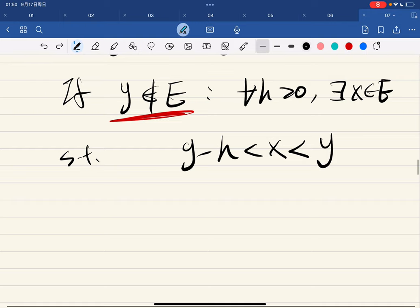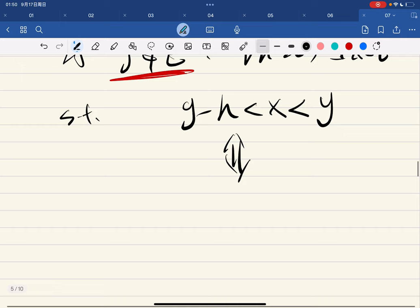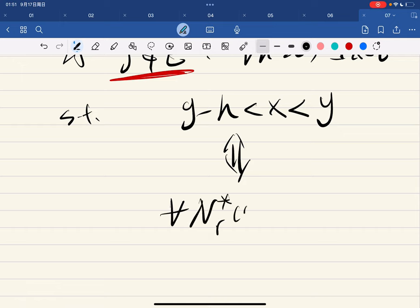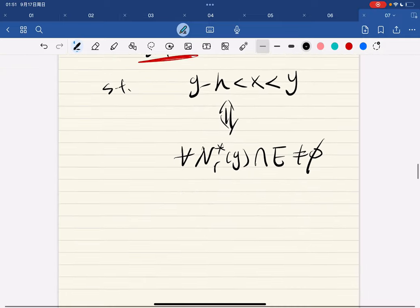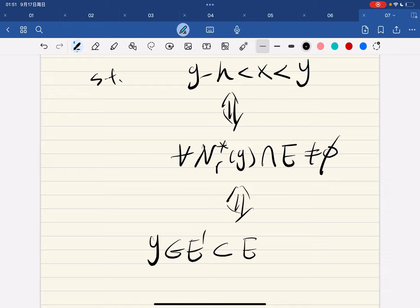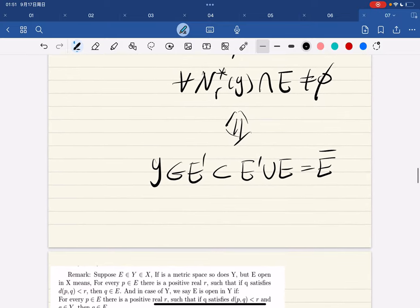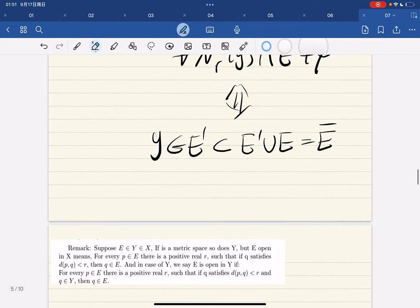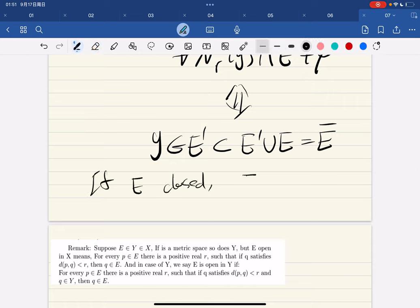What this means is that any punctured neighborhood around y intersects e, which means y is a limit point of e. So then we know that if e is closed and e equals e′, then y is in e.